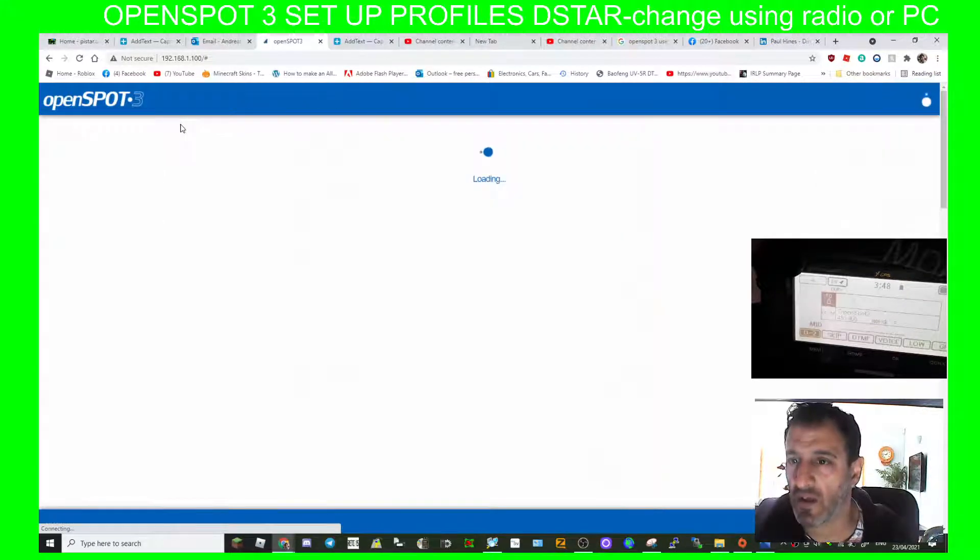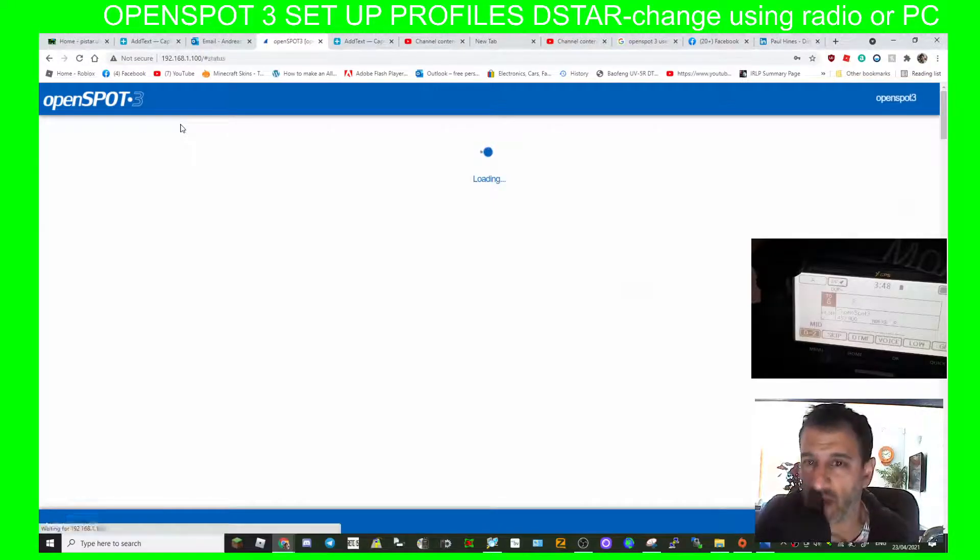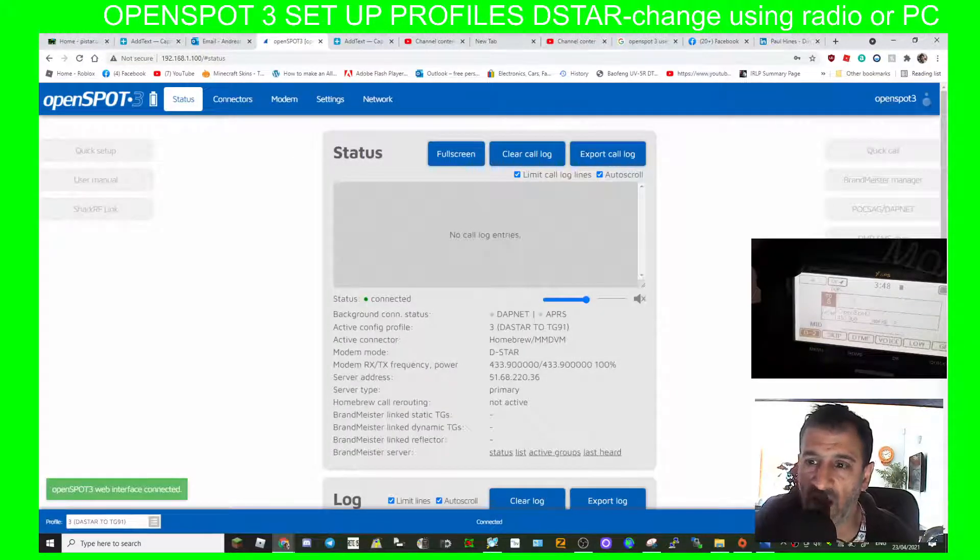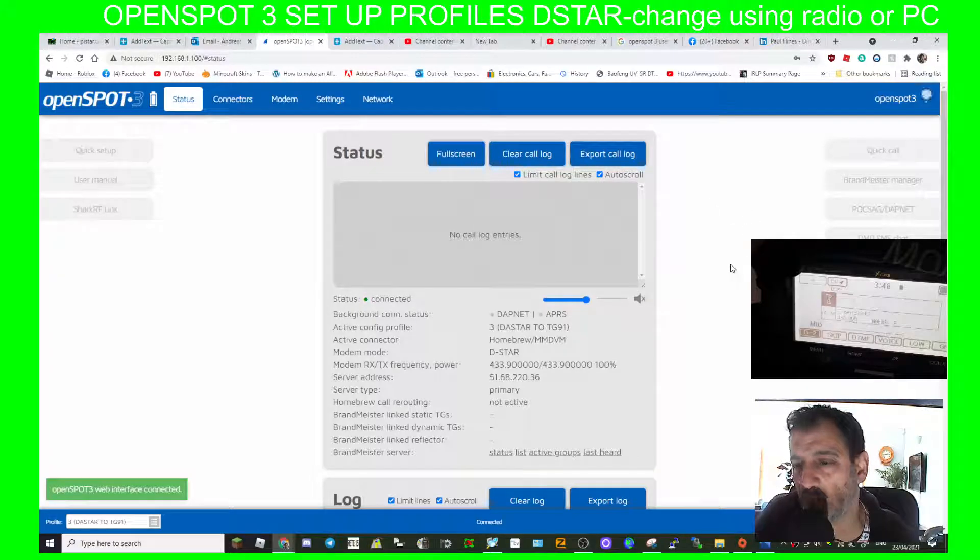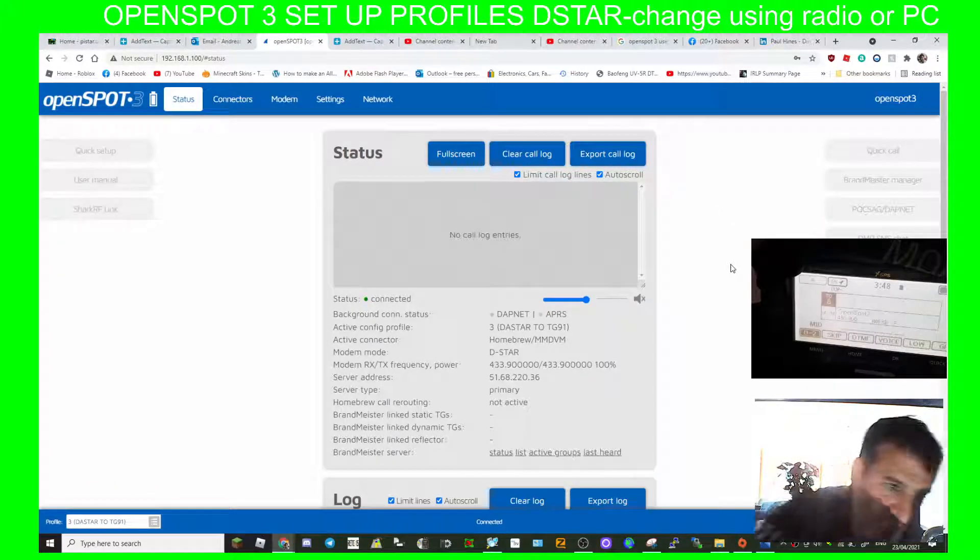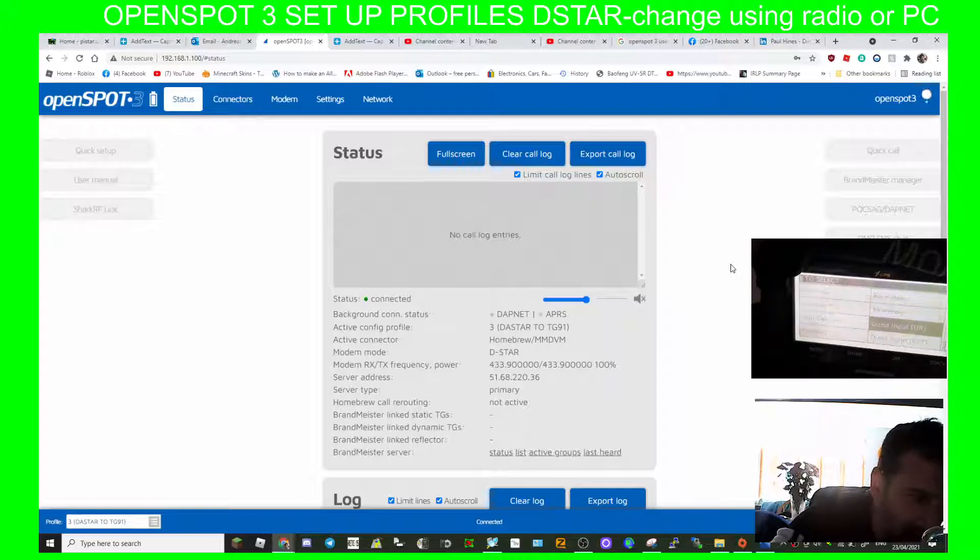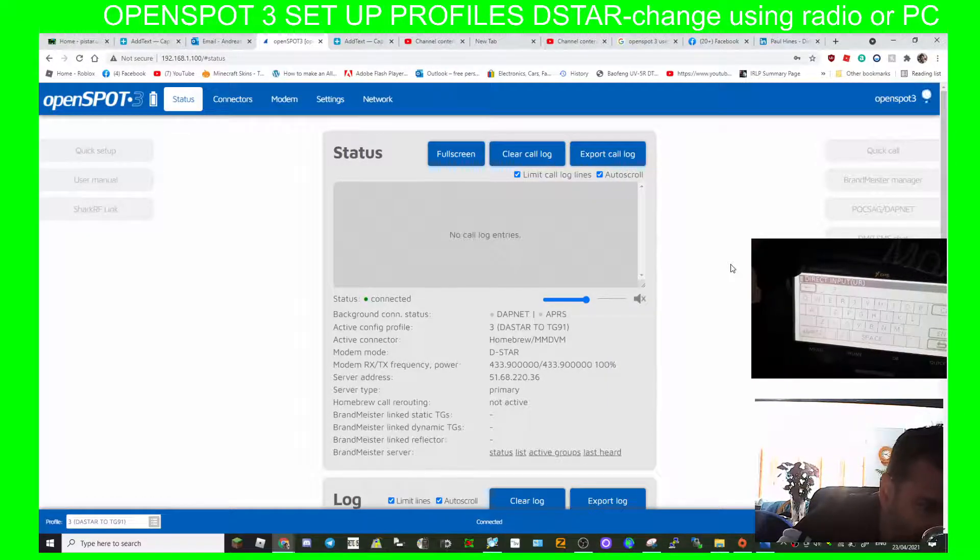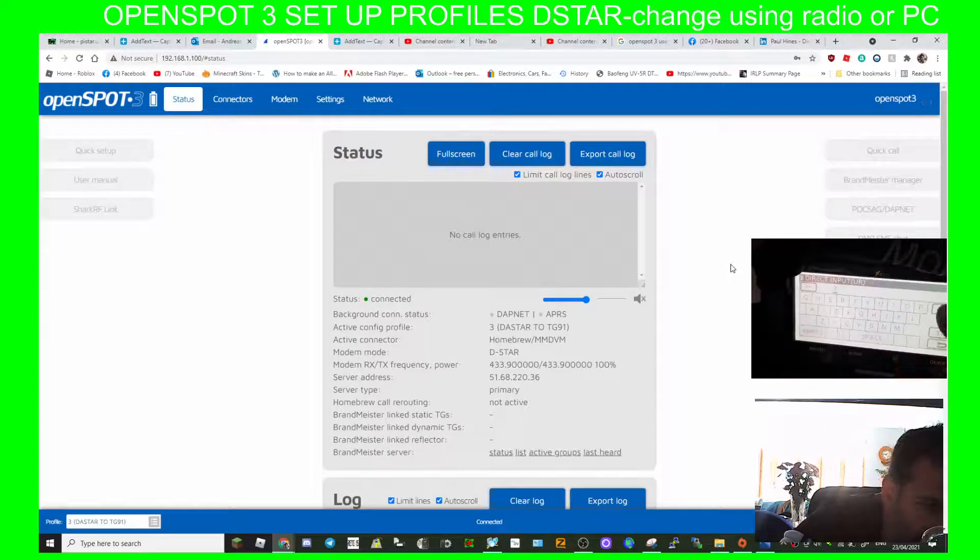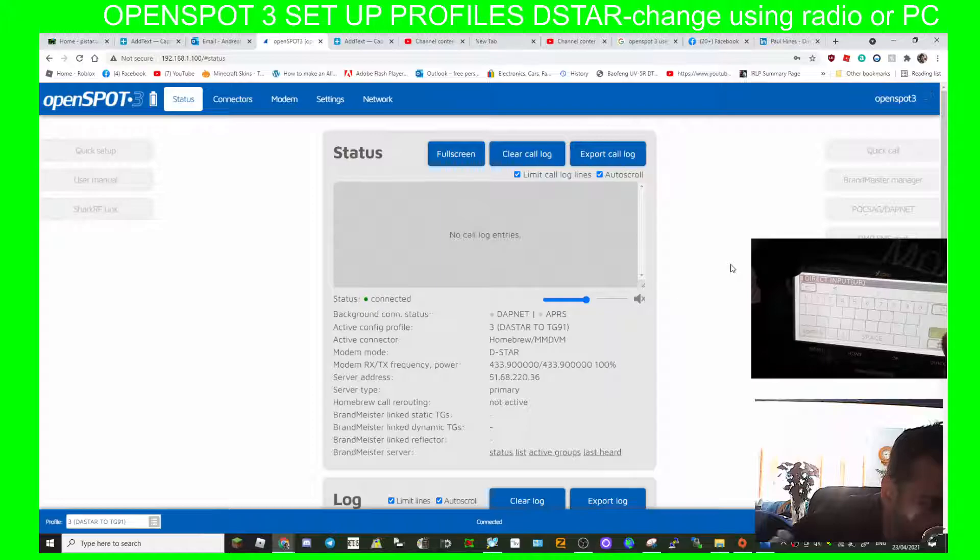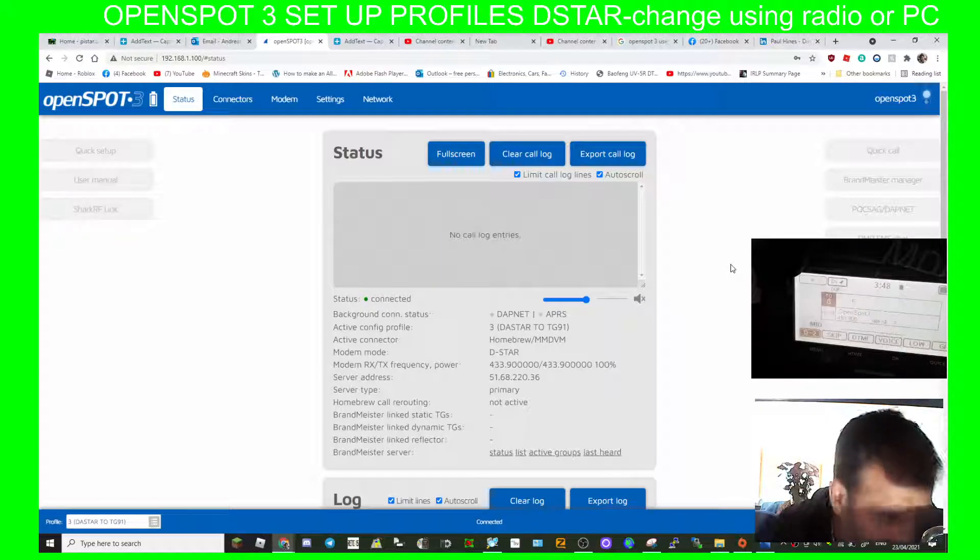There you go, excellent. So you see, and then it will just go back to the status screen and then we can chat away. Then we can either use the OpenSpot to change or again we could just change this to number 5. You can save them in your UR list, you don't have to keep selecting them like I am, you can actually save them in your UR list. So let's clear that, put number 5, enter, let's key the mic.